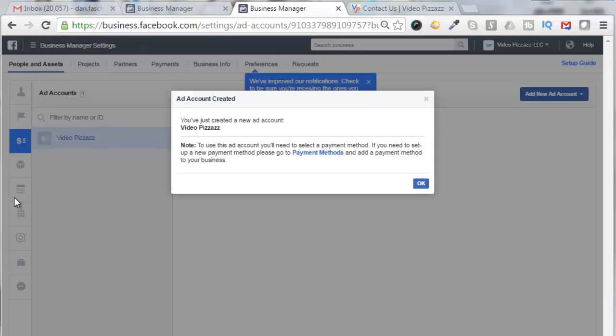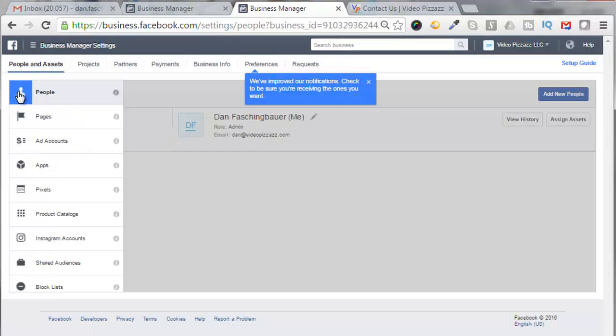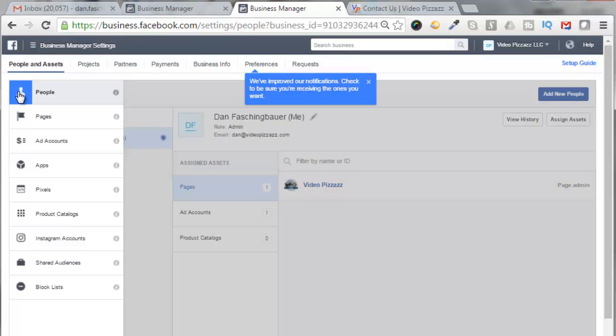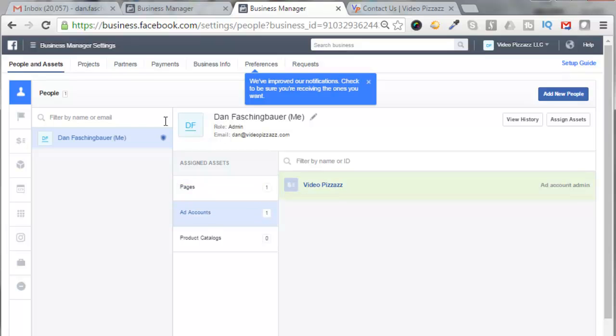All right, we just clicked on Skip, and it says you've created a new ad account, so we'll click on OK here. Back to my People account here, now I have one page and I have Ad Account.